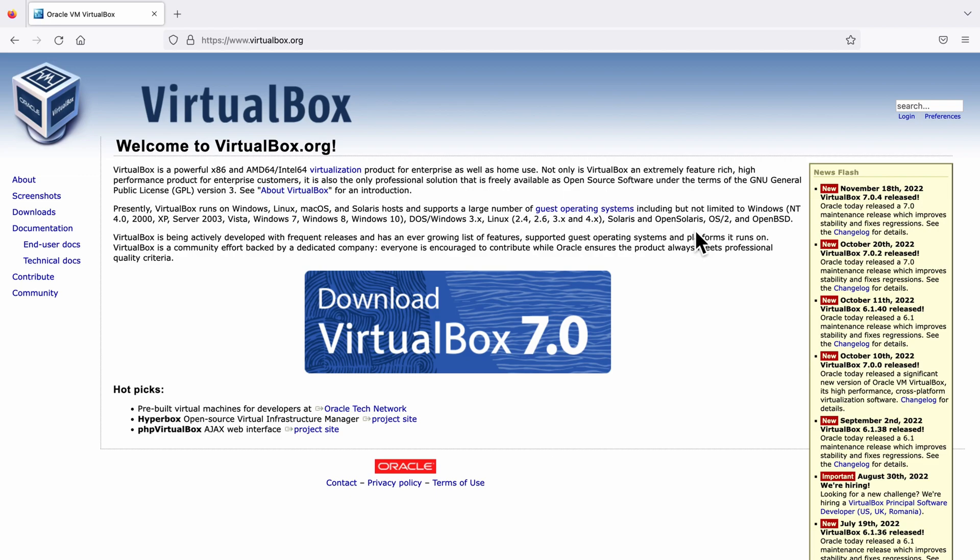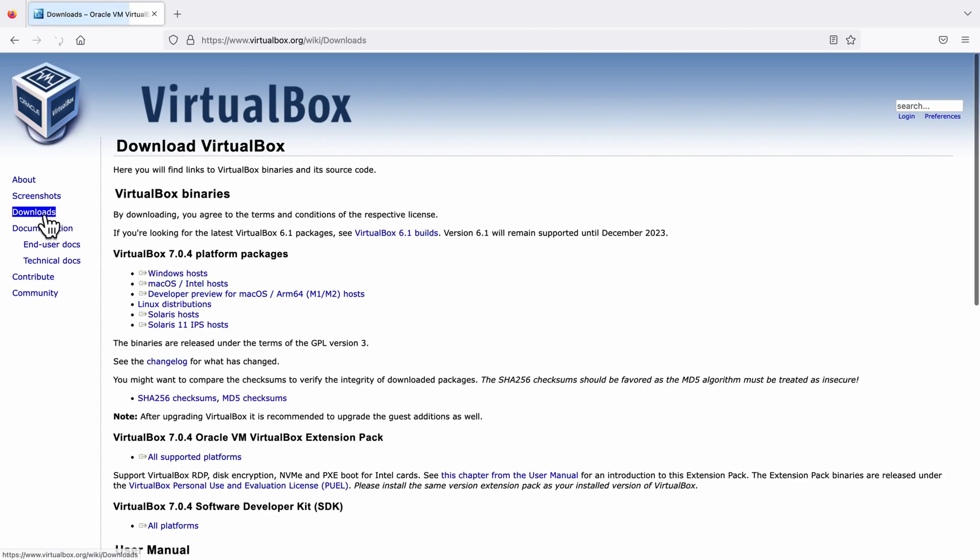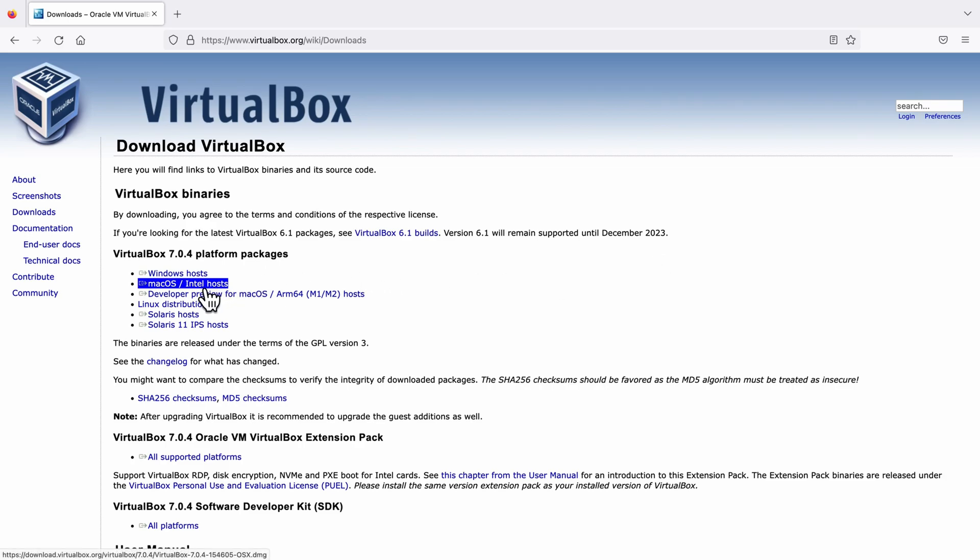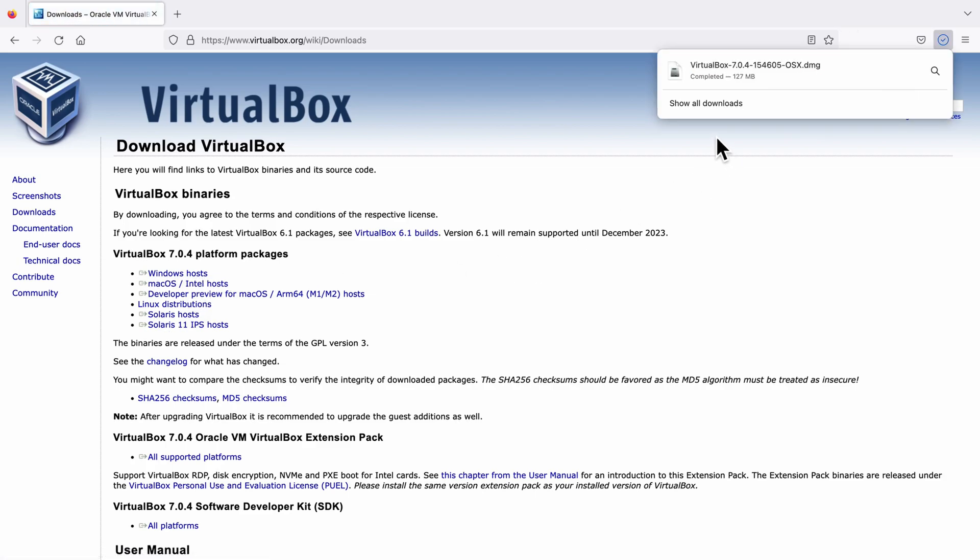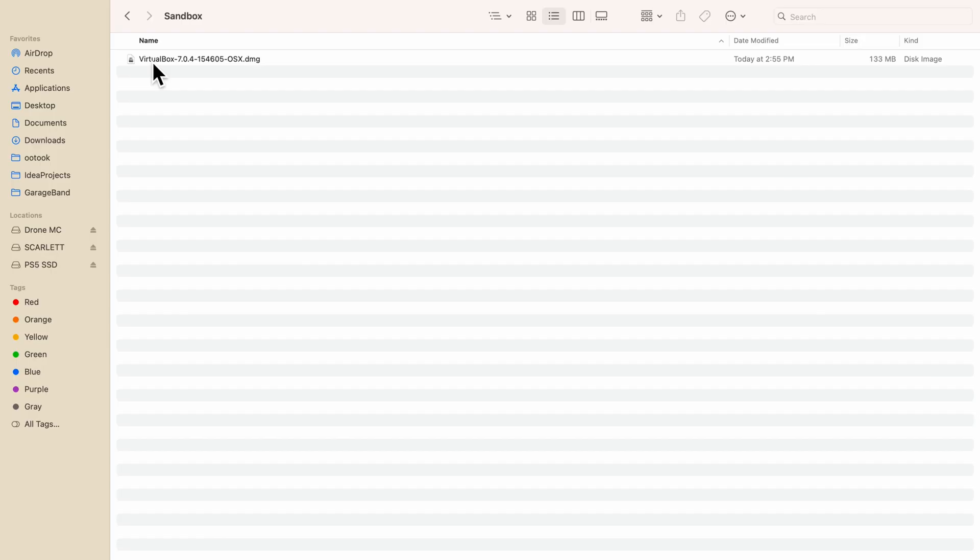We just click downloads here on the side and now you have a couple of platforms to choose from. We want the Mac OS here and click it and it's downloading. Alright, go to your download folder.